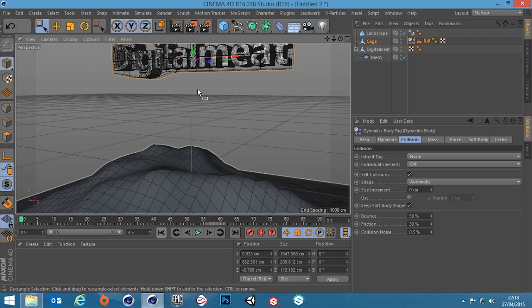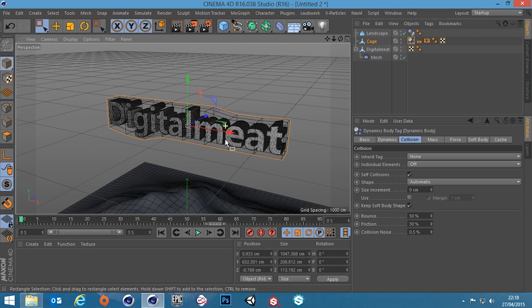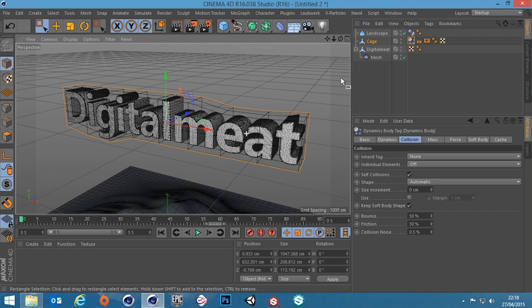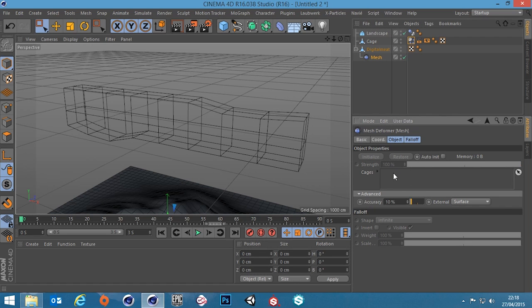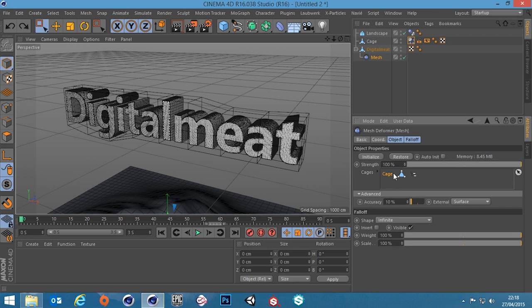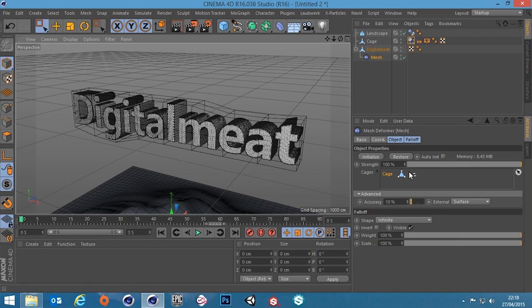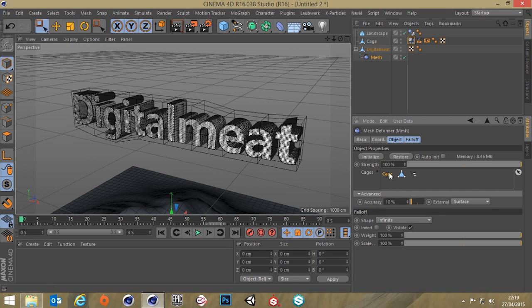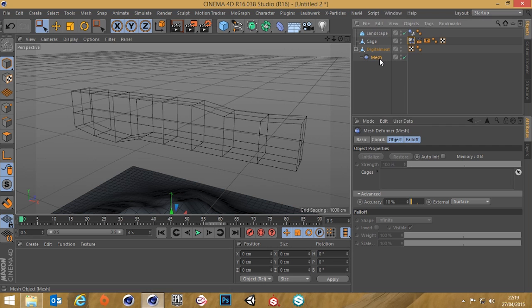Now you can see that it's not bending too much there. So what I could do is go into the mesh and remove this cage. Actually let's restore. Alright. What do I want to do? If I remove that cage. What's going on here?